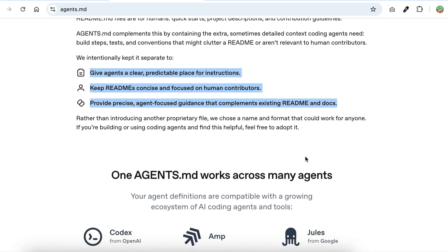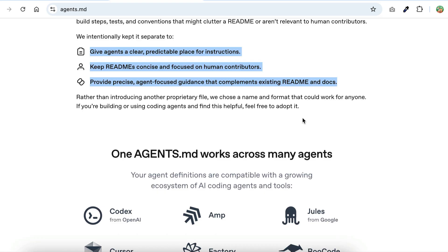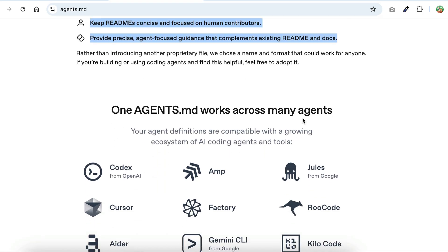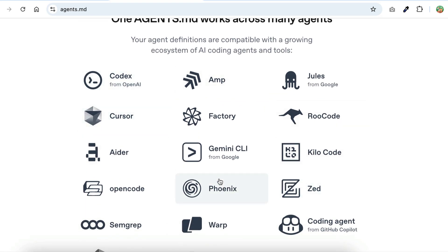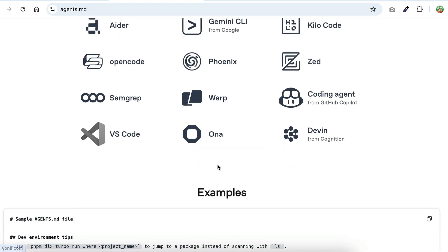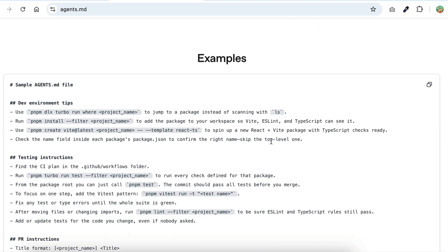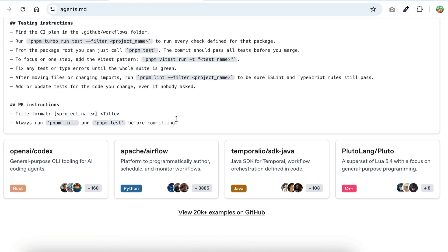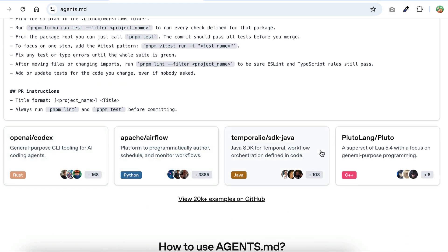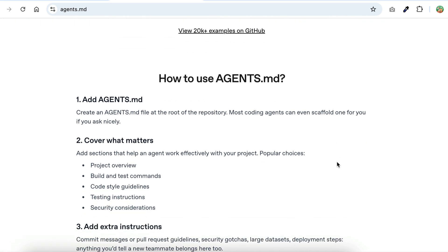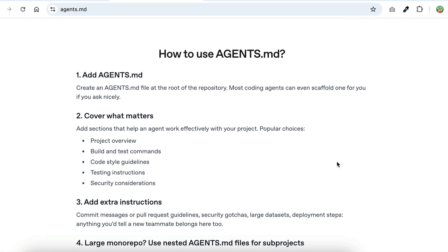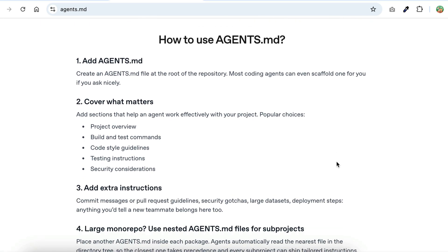On this website, you'll find the core idea behind the standard, why it was created, which IDE supported, a simple example, how it's used in popular repositories, and how you can get started yourself. You can check out the website to learn more, but for now, let me show you how you can use Kilo Code to help you write your agents.md file.